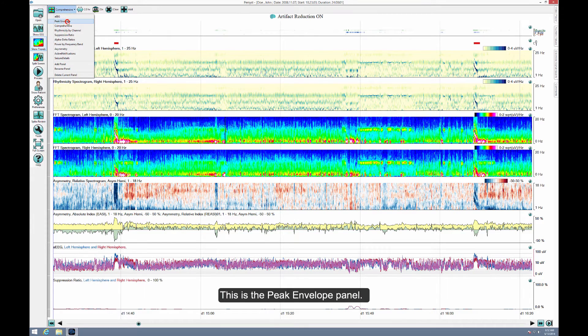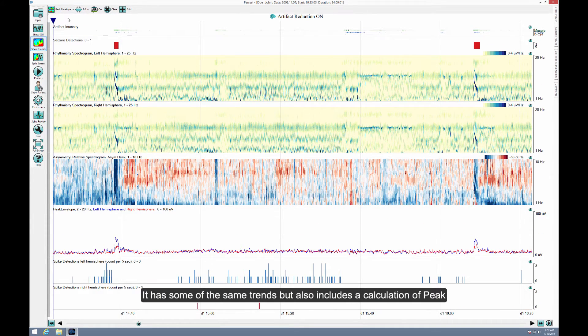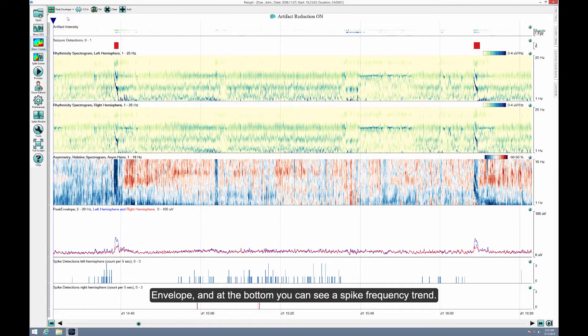This is the Peak Envelope panel. It has some of the same trends, but also includes a calculation of peak envelope. And at the bottom, you can see a spike frequency trend.